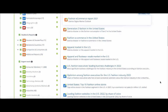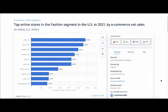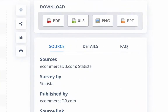Let's look at one of the statistics. I'm going to click on United States Top 10 Fashion Online Stores. Here are the statistics displayed as a graph. If you look to the right, you have the option of downloading the statistic into different formats, such as PDF, Excel, PowerPoint, and as an image.